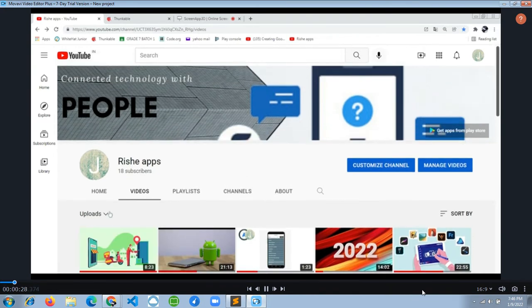Don't forget to subscribe to Rishi Apps YouTube channel and click the bell icon and the like button.